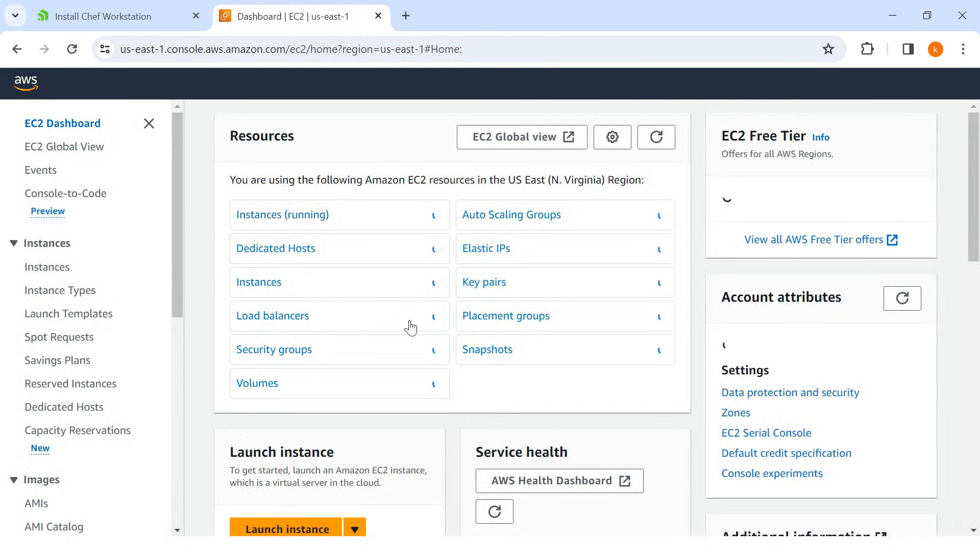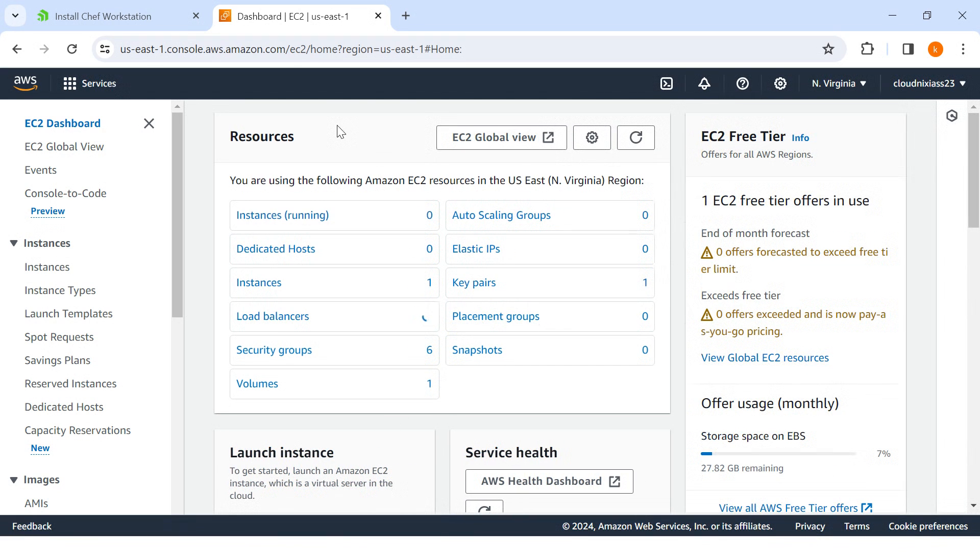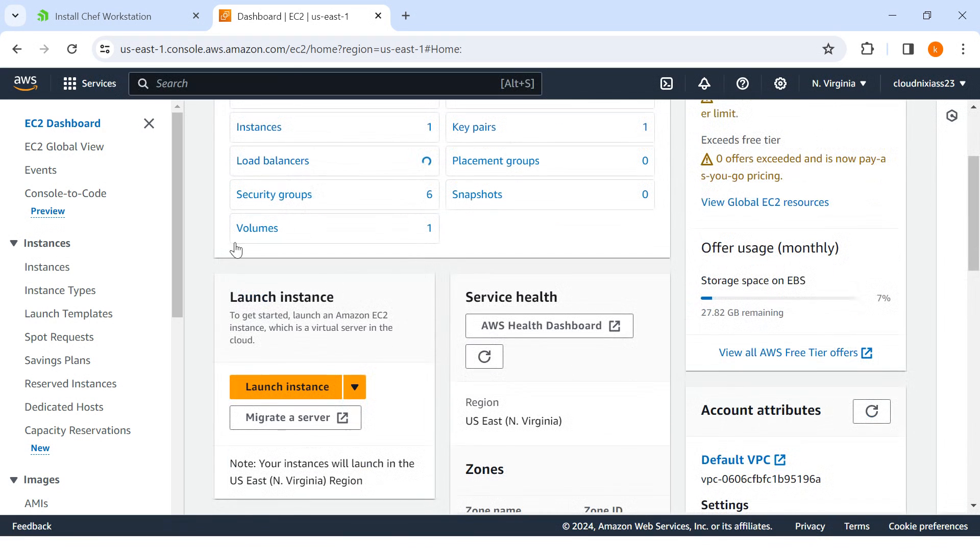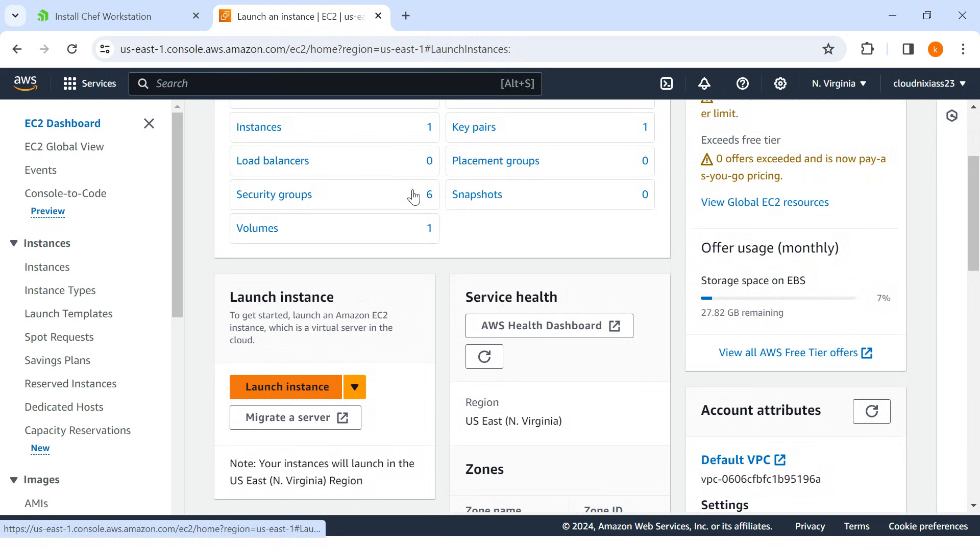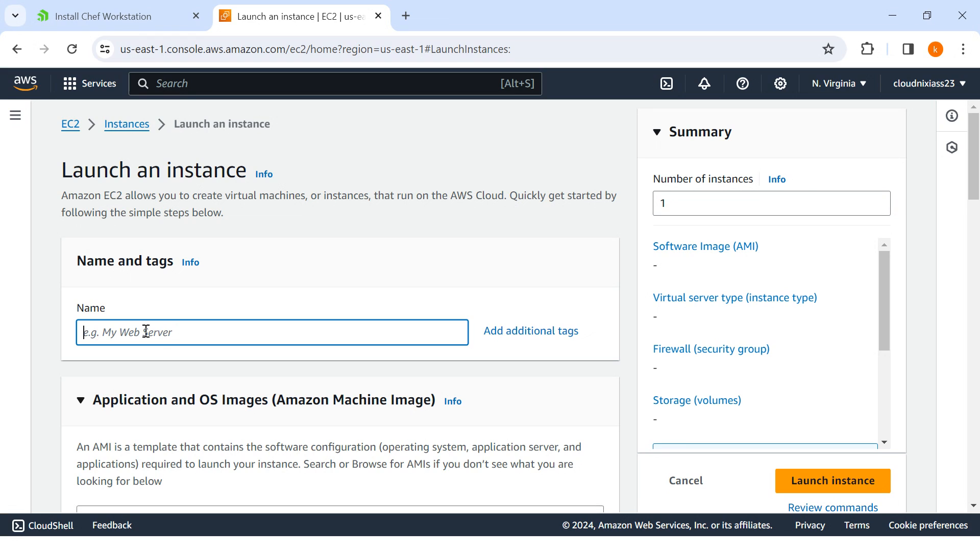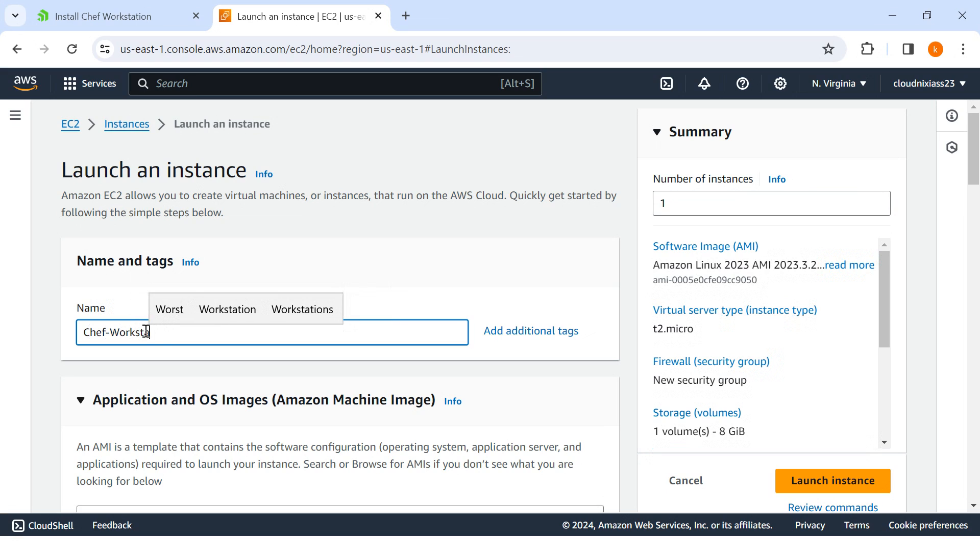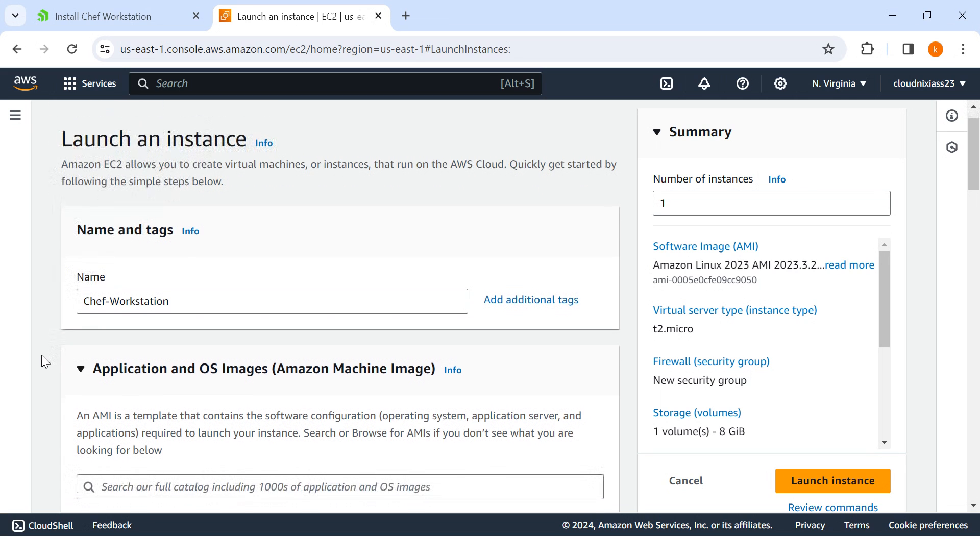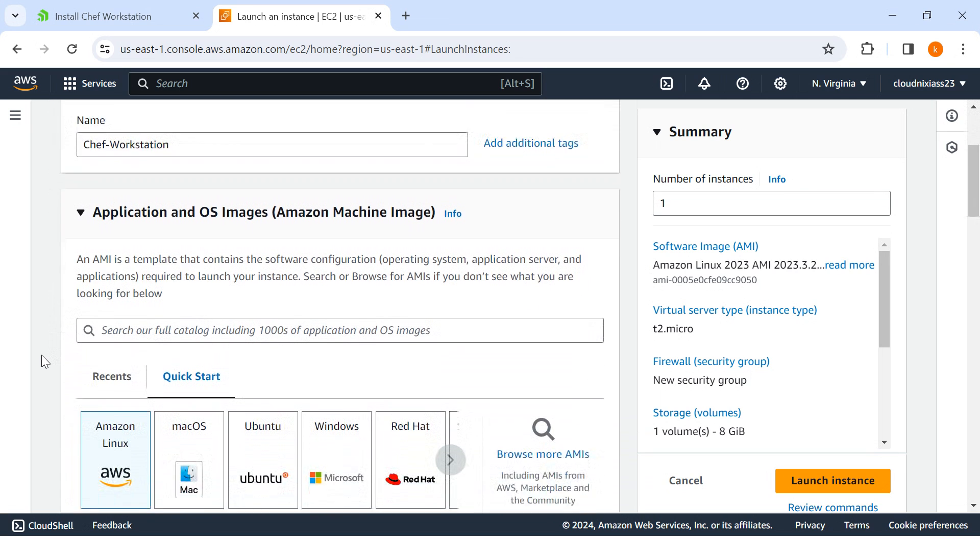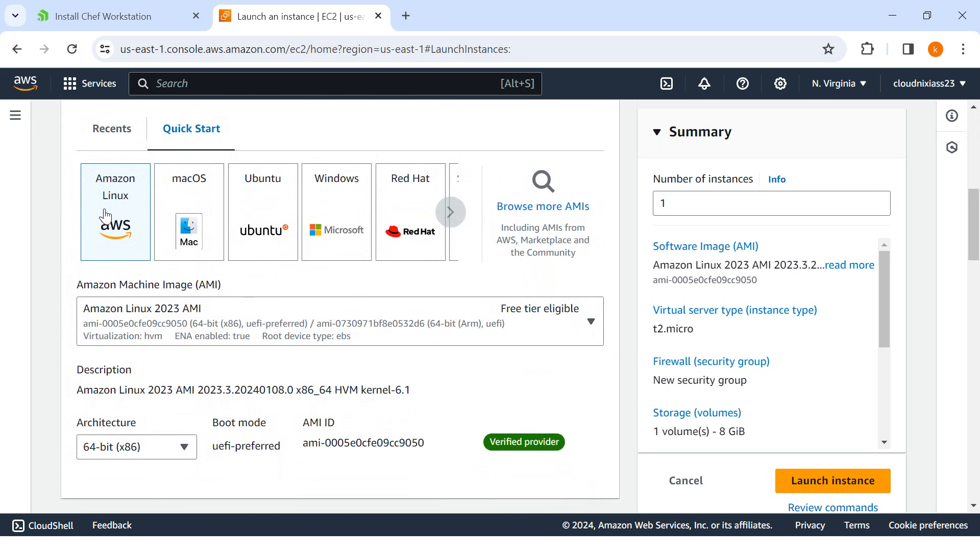I have already logged into my AWS account and I'm going to provision one server. I'll mention Chef Workstation and I'll choose Amazon Linux.